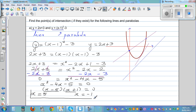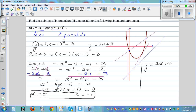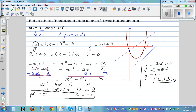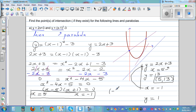So these are the x-coordinates of the points of intersection. When x is 5 and x is negative 1, they intersect each other. We need to find y using y is equal to 2x plus 3. When x is 5: y is 2 times 5 is 10 plus 3 is 13. So 5 comma 13 is one point of intersection. When x is negative 1: y is 2 times negative 1 is negative 2 plus 3 is 1. So the other point of intersection is negative 1 comma 1.